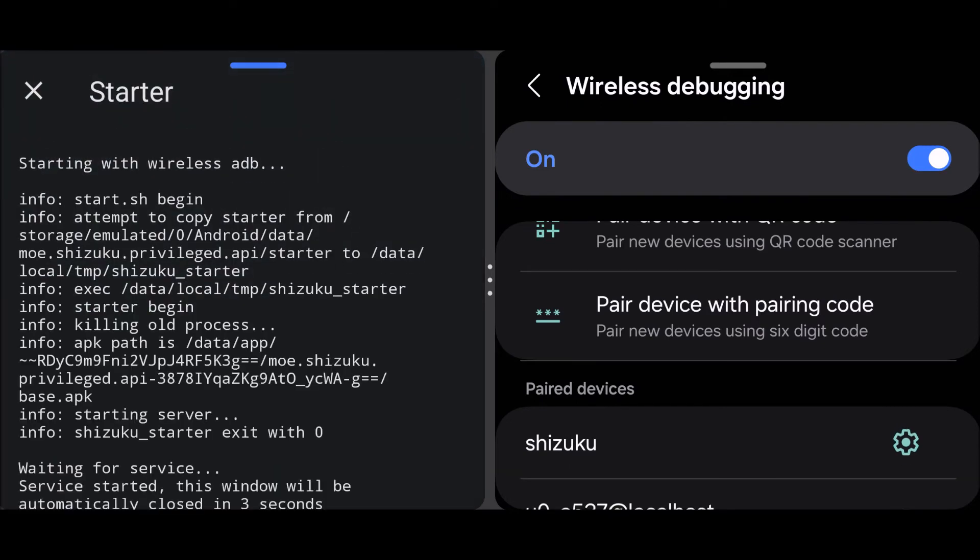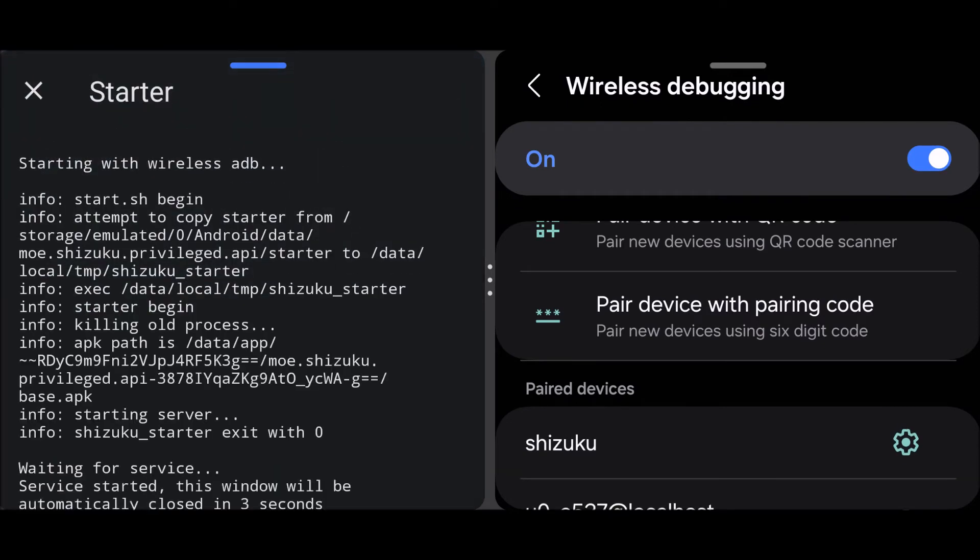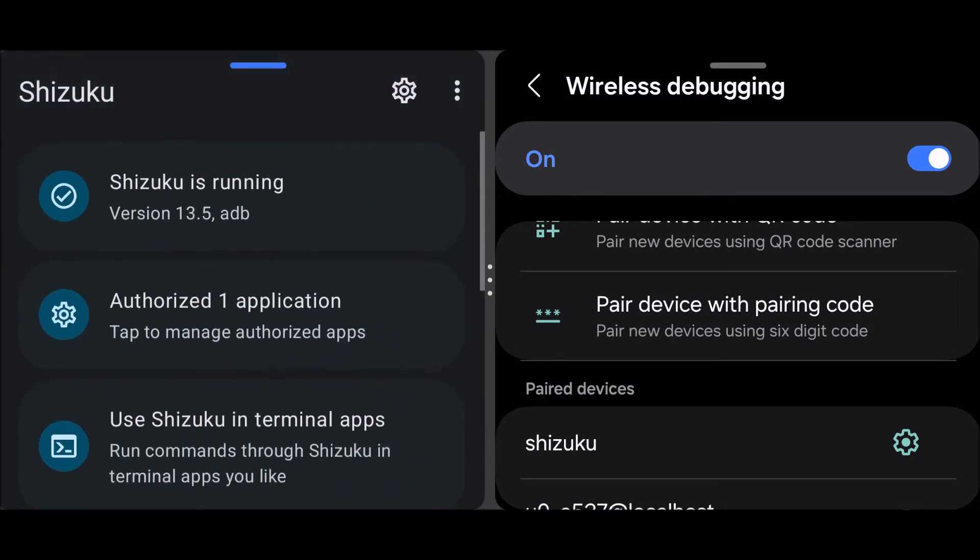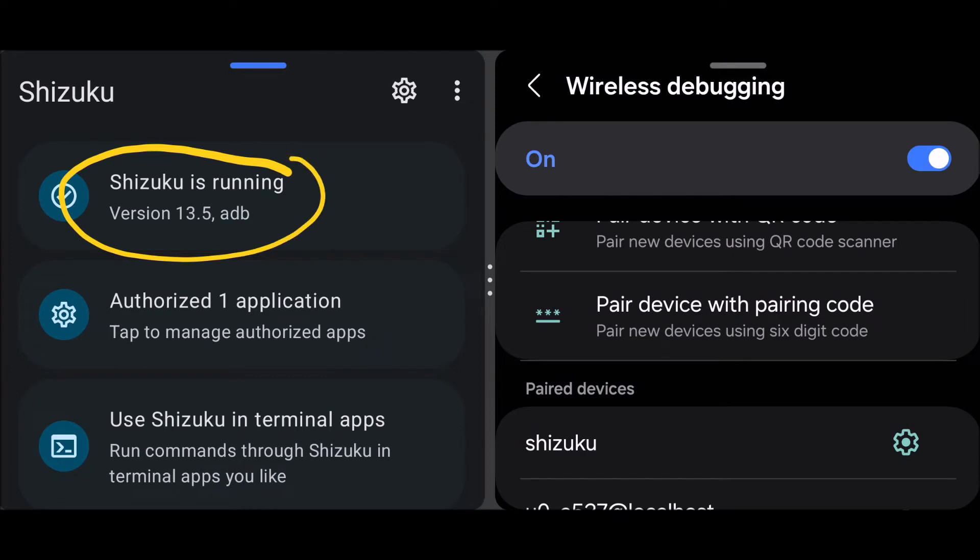And you'll get this little screen on the left like that, it's gonna go away in a couple of seconds. And you can see on the top now it says Shizuku is running. Below that we have authorized one application, so we just tap on that.